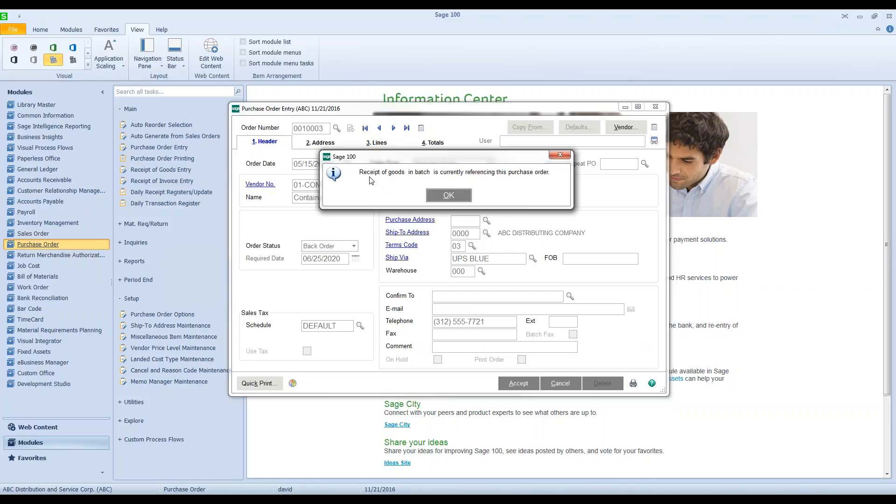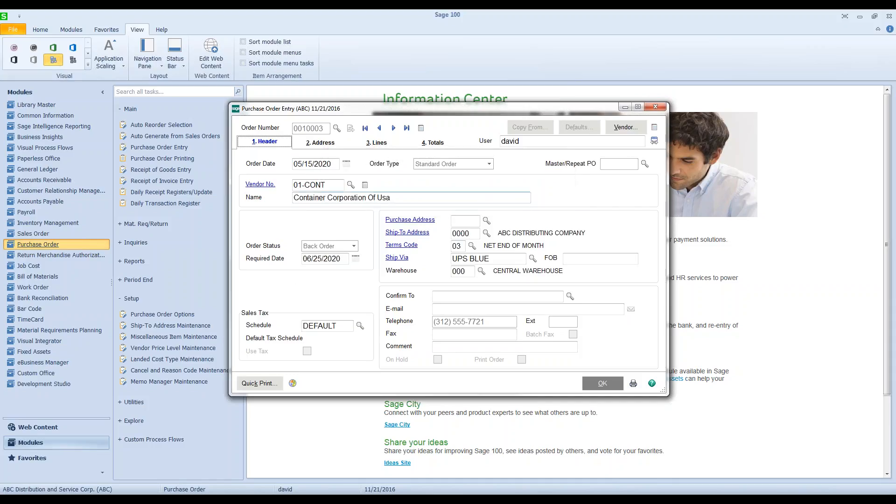And they get this message: receipt of goods in batch, and sometimes a batch number might be listed, other times it might not. You'll see in this case it doesn't even list a batch number, but receipt of goods in batch is currently referencing this purchase order. And basically you can't do anything on this purchase order because it's greyed out, it's locked by a receipt of goods batch.